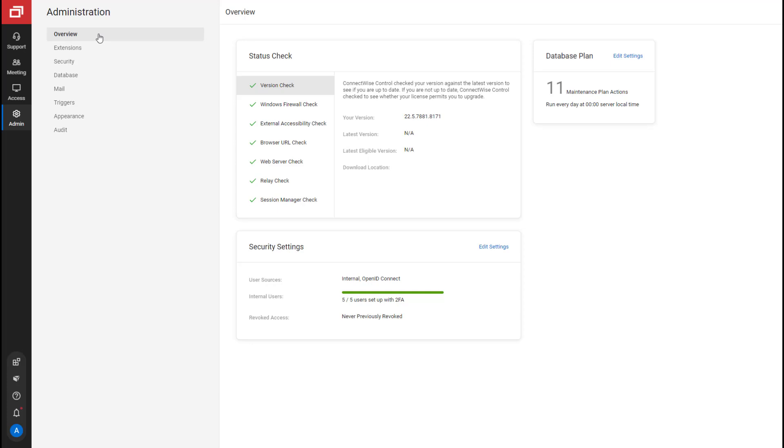Using the status check, you can check your services and the external accessibility of the server. The security settings show which user sources you have enabled, how many internal users have two-factor authentication enabled, and the last time you revoked access to certain features in the product. The database plan displays how many maintenance plan actions are enabled and when they'll run.